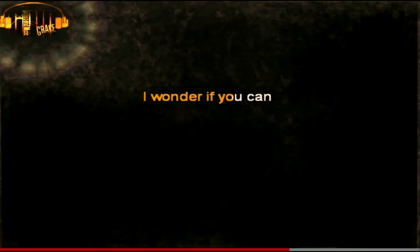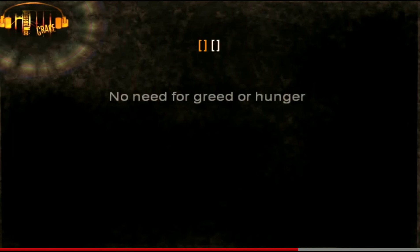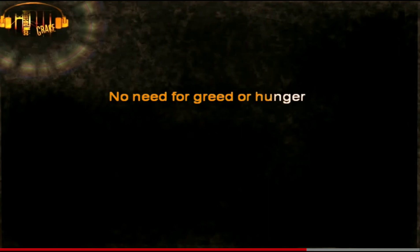Imagine no possessions. I wonder if you can. No need for greed or hunger.